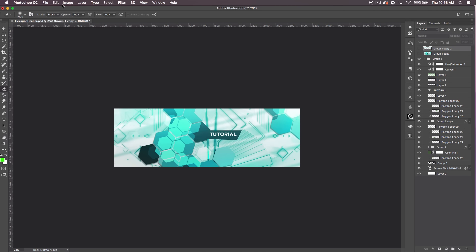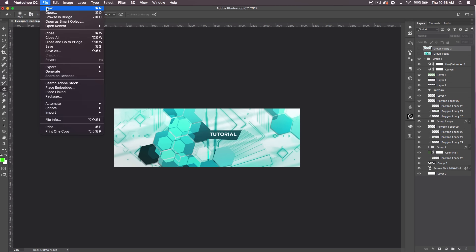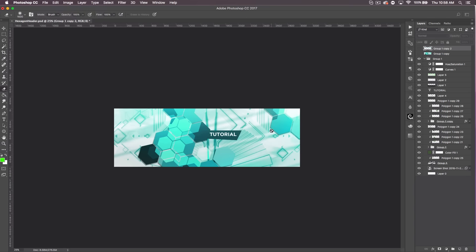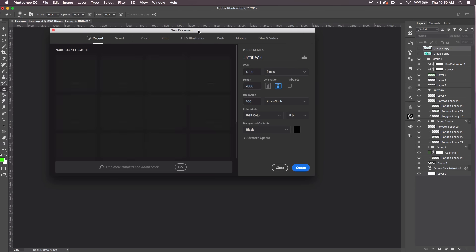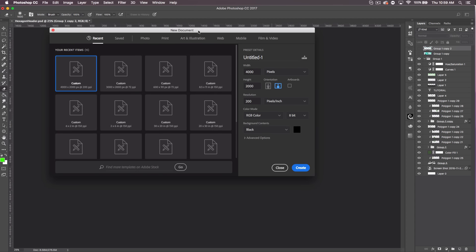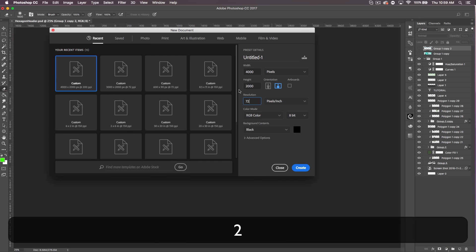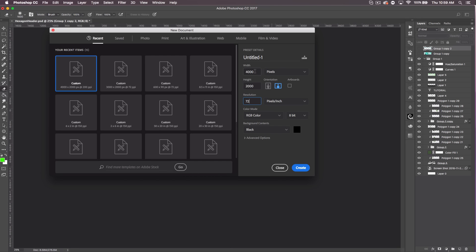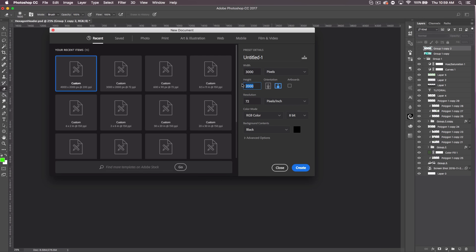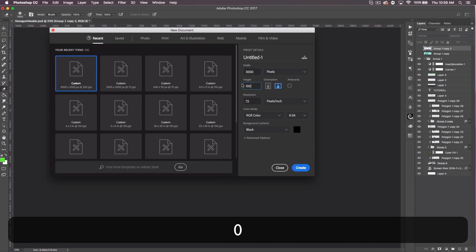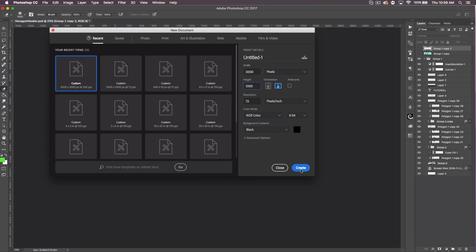We can change the colors and stuff and it looks pretty cool. So let's go ahead and get started. I'm gonna be doing a Twitter header. You can do a YouTube banner or whatever you want. I'm just gonna create my Twitter header here, 3000 width by 1000 height, 72 resolution.